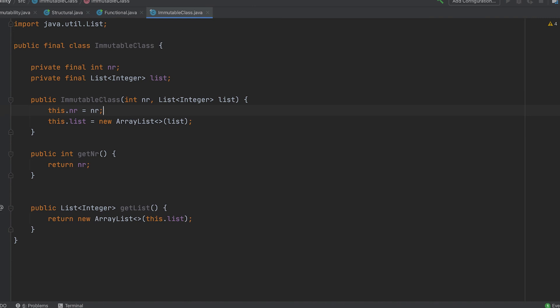Immutability is an important concept that can improve the stability and performance of your code. By creating immutable objects, you can ensure that your code is more predictable, secure and readable. Remember to follow best practices and avoid common mistakes when working with immutable objects.